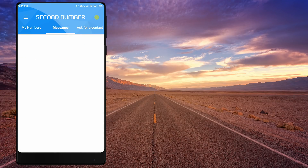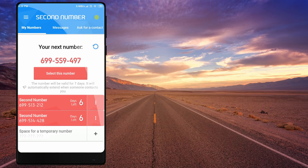If you want to use my number, check messages and contacts. You can use my number up to 6 times.